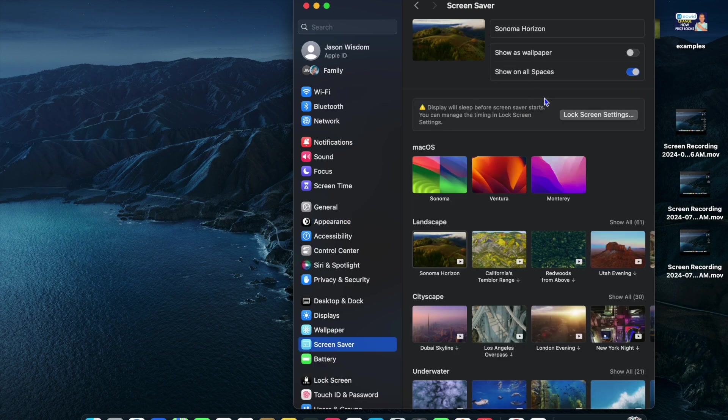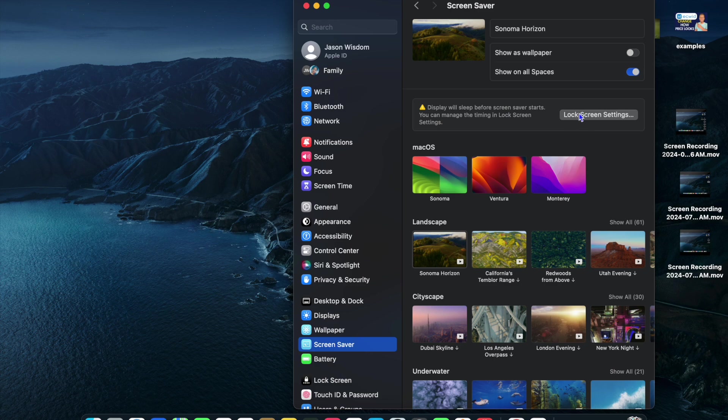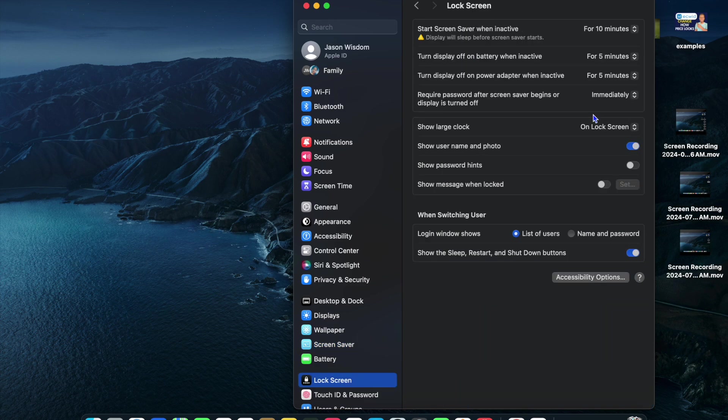After selecting Screen Saver, you're going to see the option Lock Screen Settings. You're going to tap on that.